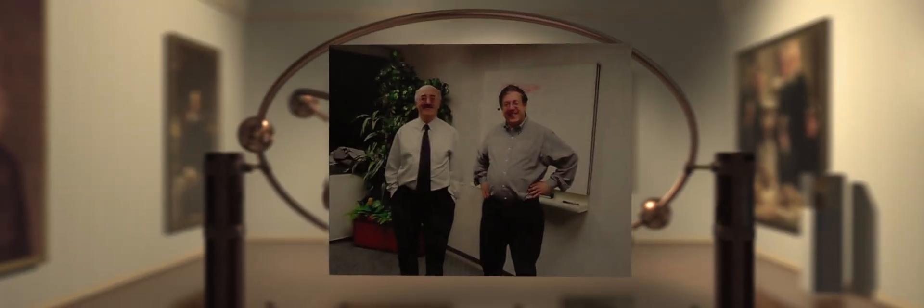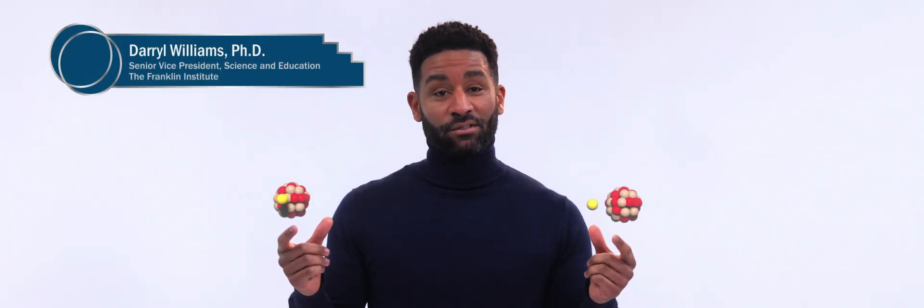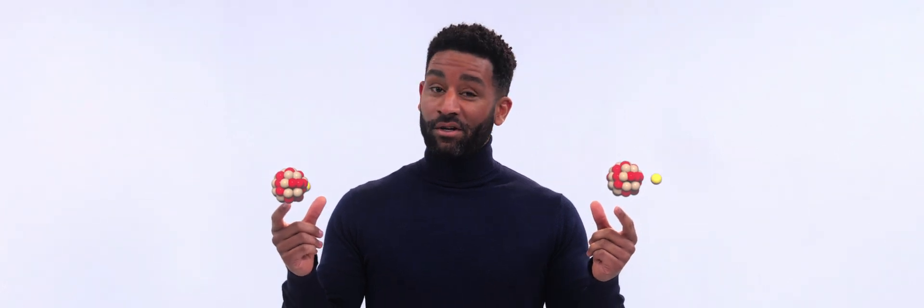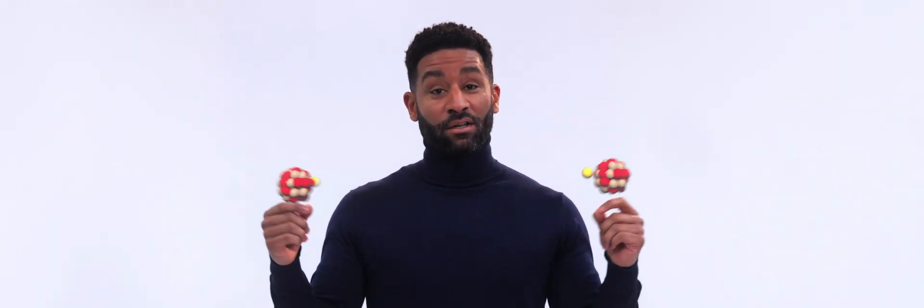But when the two met in 1972, the field was plagued by a century-old problem. To simulate a chemical reaction, it's important to know how atoms will combine, break apart, and recombine. Because the orbits of electrons actually hold atoms together, understanding how electrons move is crucial.